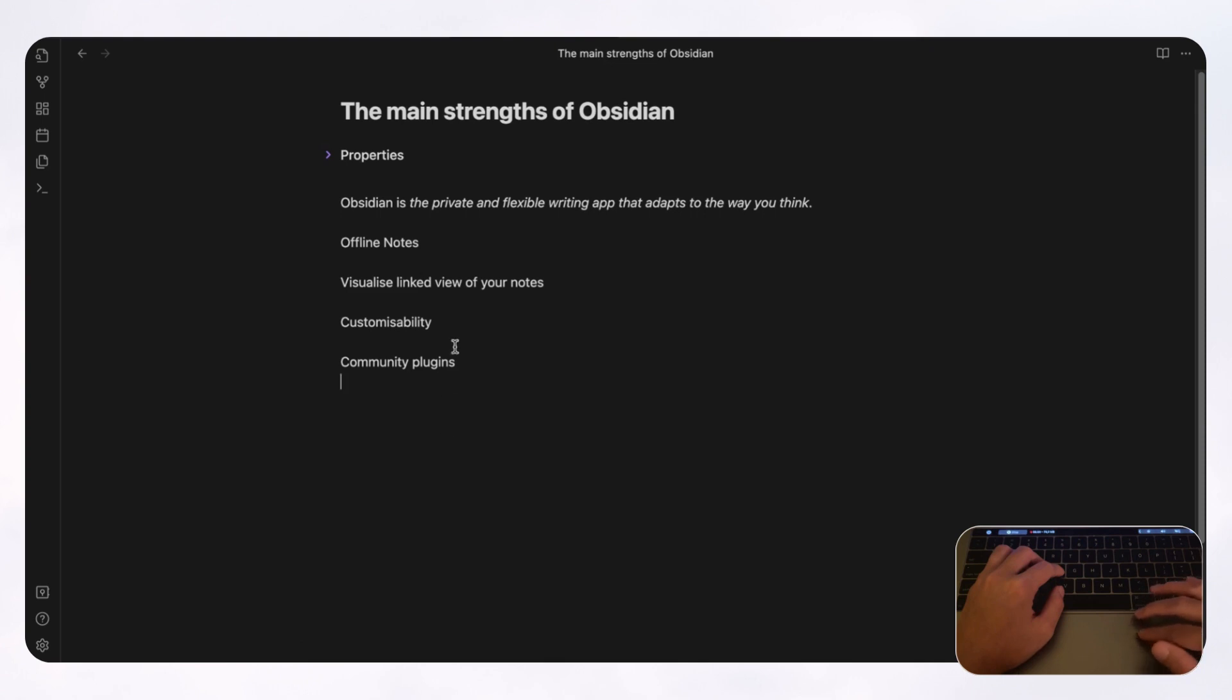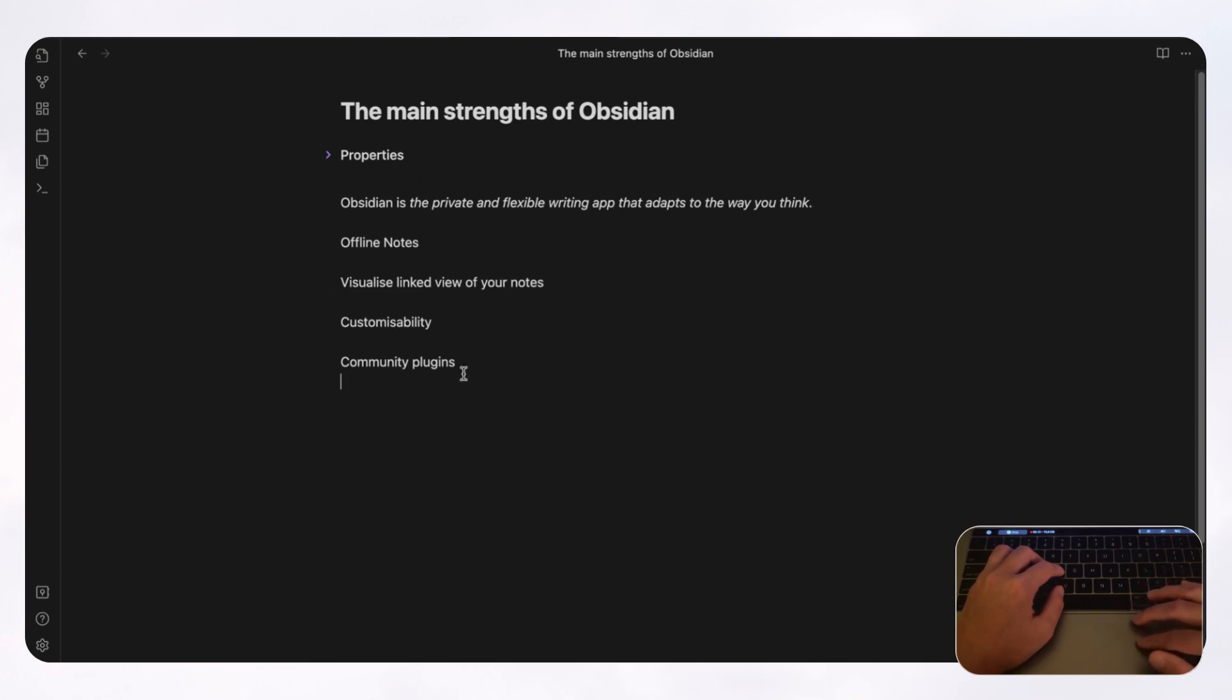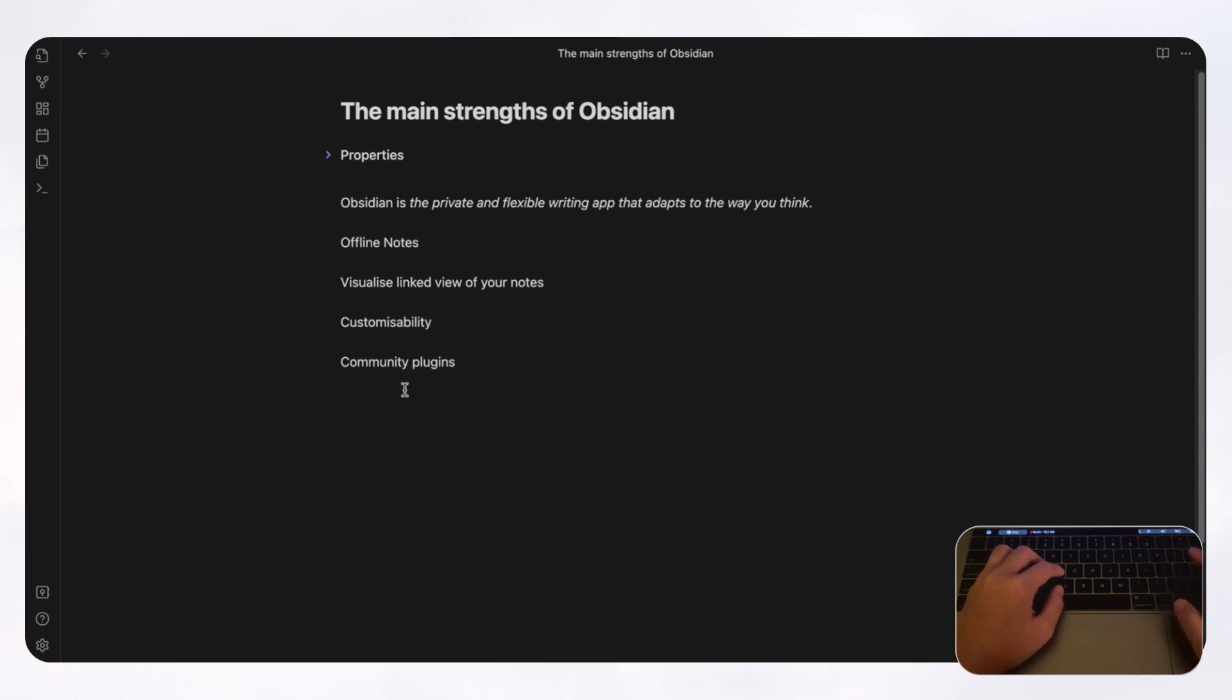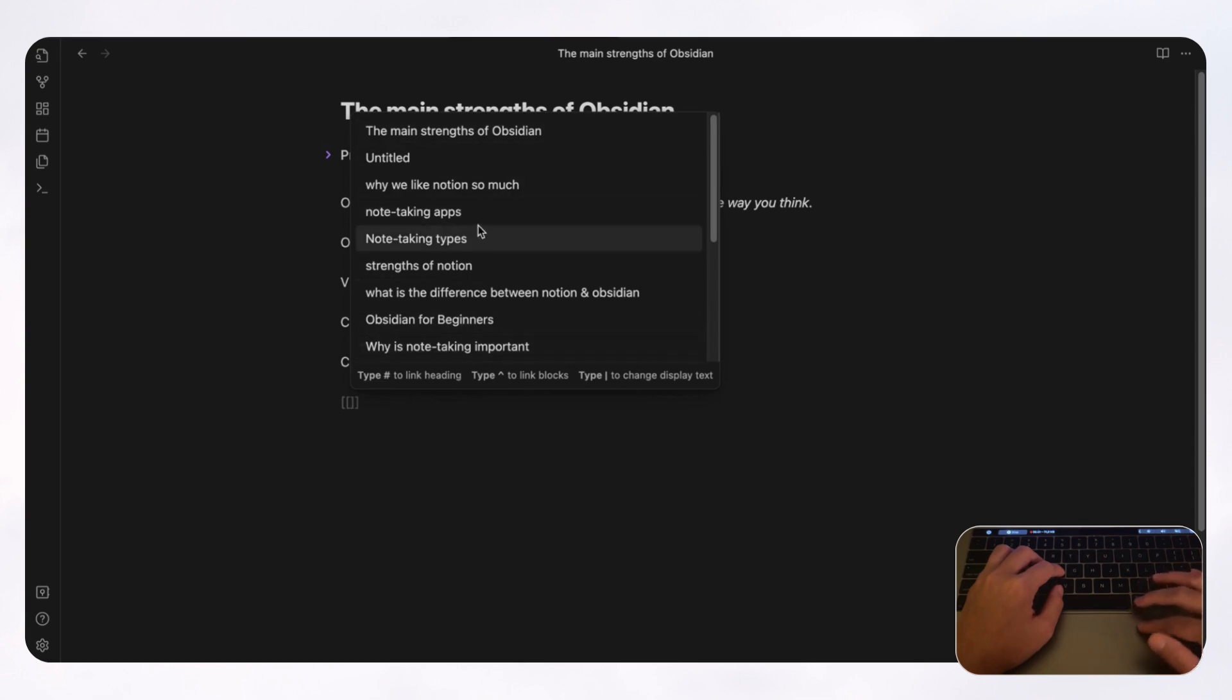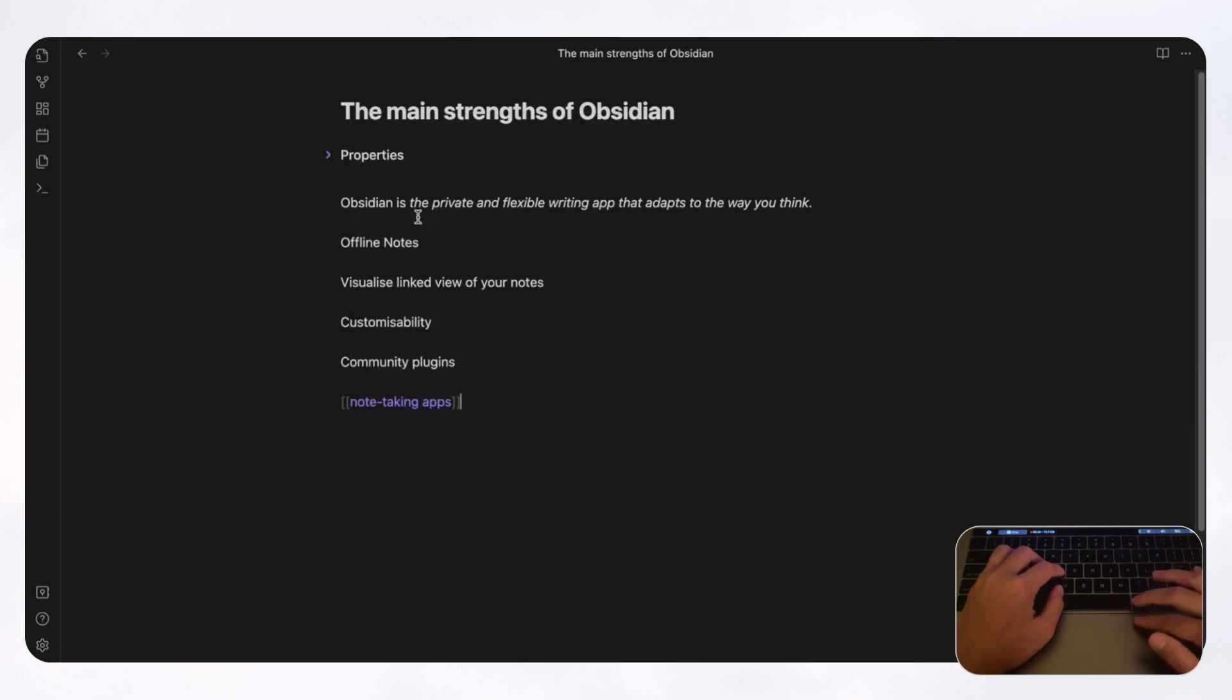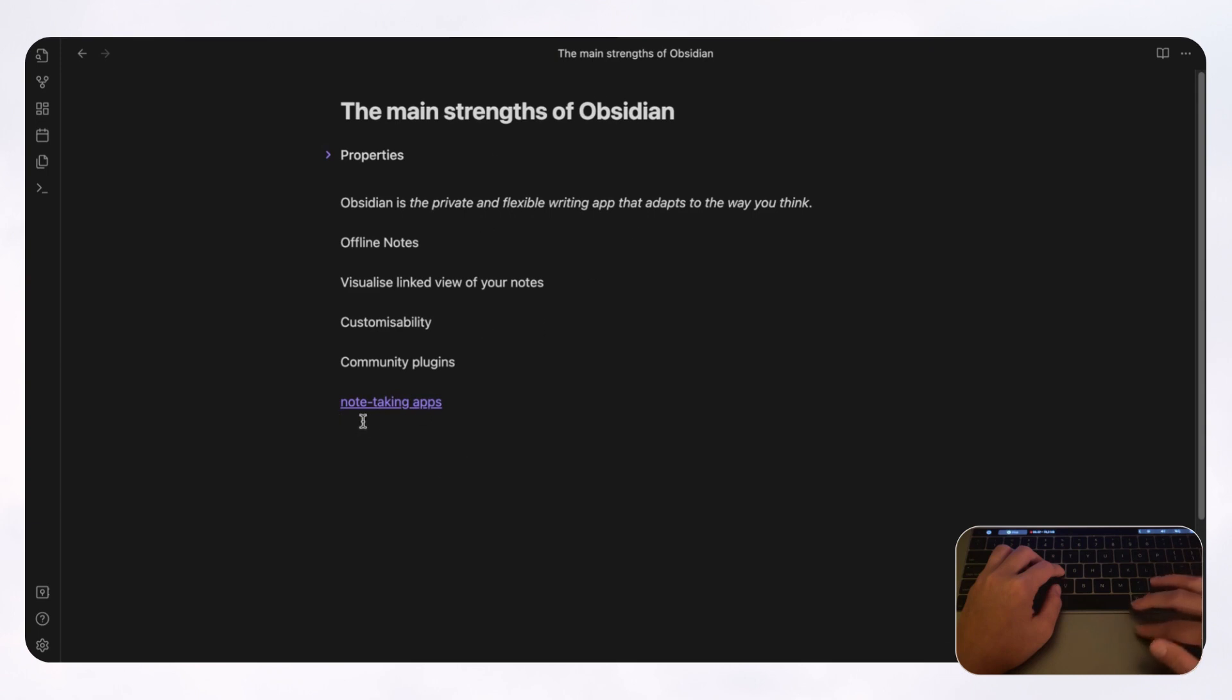But with Obsidian, it's basically just a note taking app. So you can just type whatever you want into your Obsidian and not have to worry about Wi-Fi or internet connection. And the next huge strength with Obsidian is that you can visualize a linked view of your notes. So what you can do with notes is that you can do this double bracket and then you can link it to various other notes. So let's say we link it to note taking apps. And when we do that, we can actually see this note connected to note taking apps on our visualized graph.